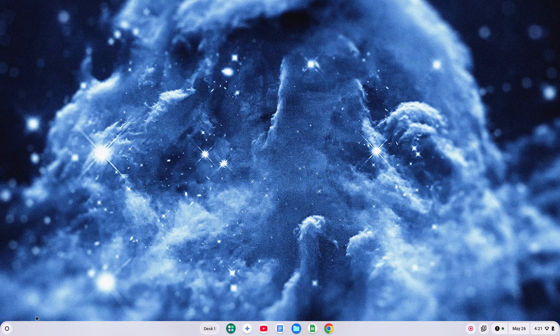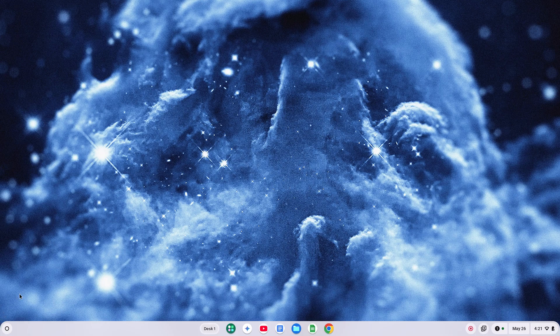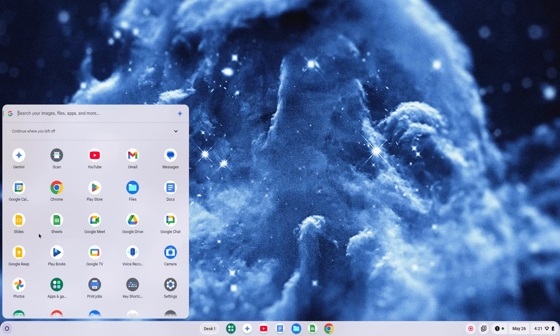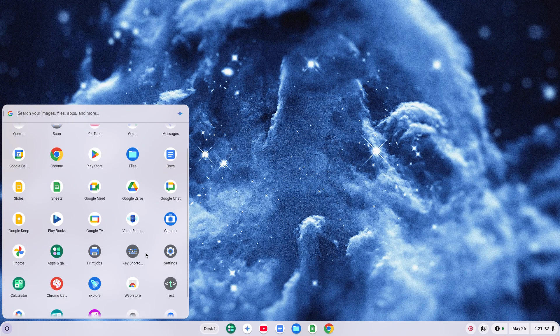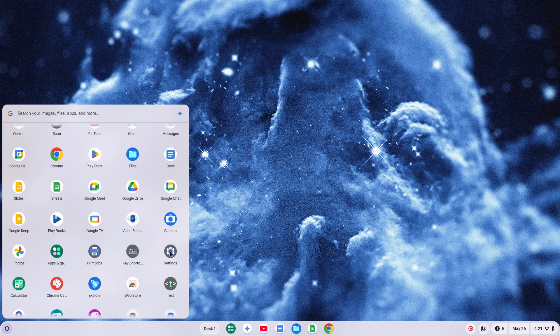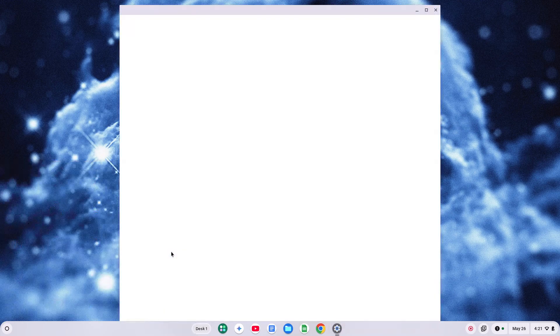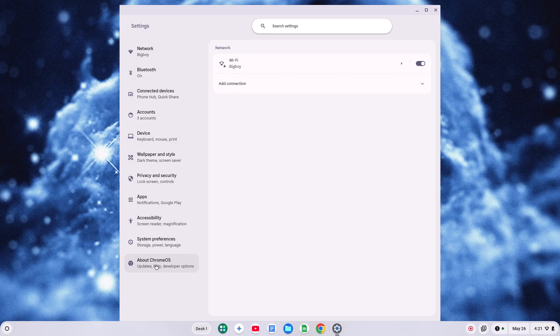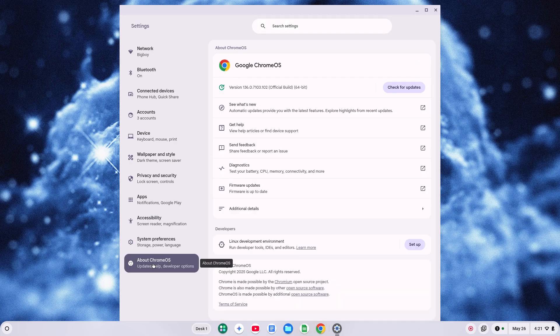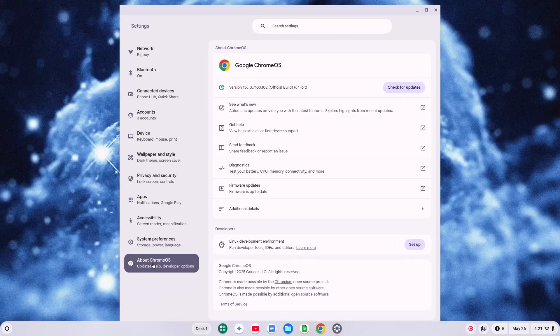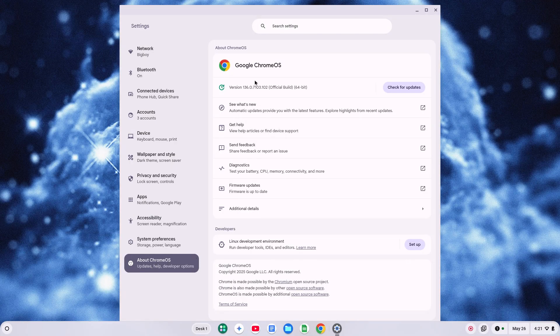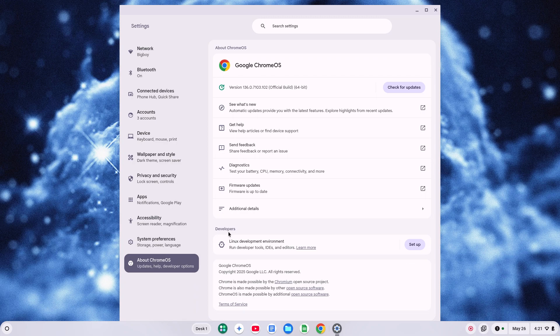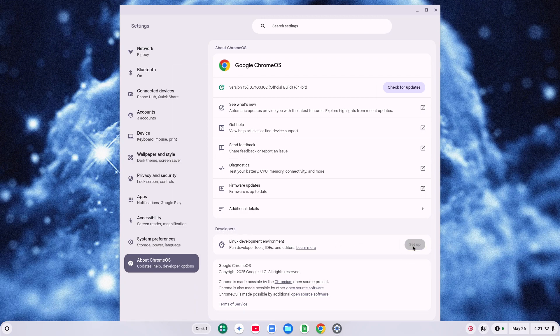First we need to enable the Linux development environment, so I'm going to click on the launcher and find my settings. Then in my settings I can go down on the left here and go to About Chrome OS. From here I want to search for the Linux development environment under Developers and click Setup.